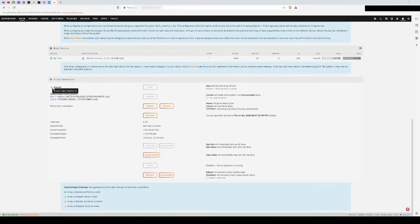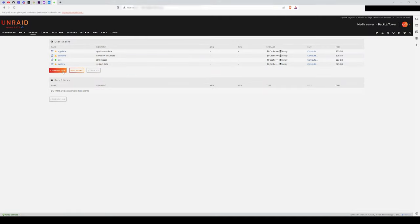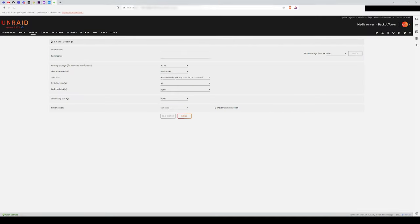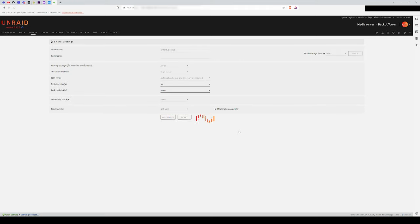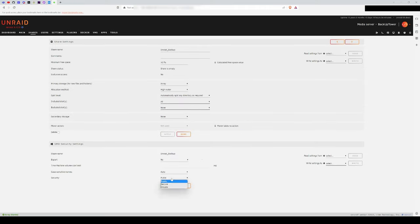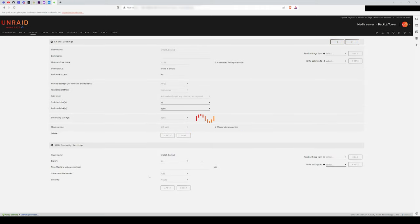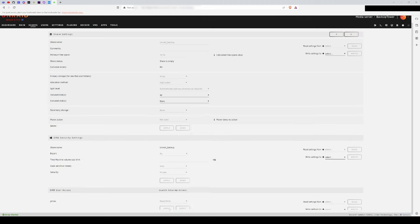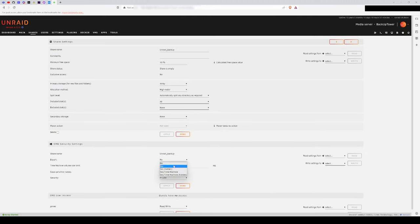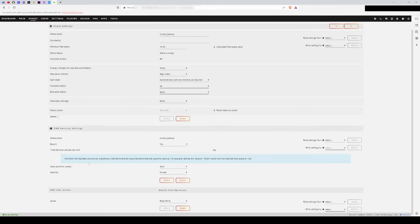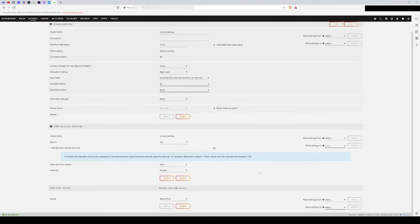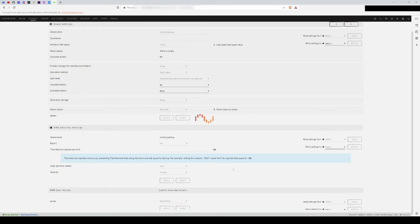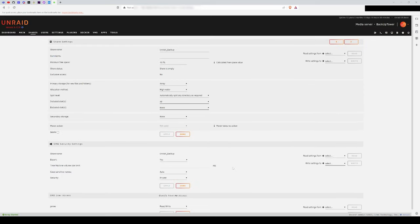Once this was finished, I set up a network share by going to the Shares option on the top selection bar and then clicking on Add Share. I left most of the settings alone, but made sure to set export to on, as well as setting it to private, while giving the user I created off-camera read-write access.